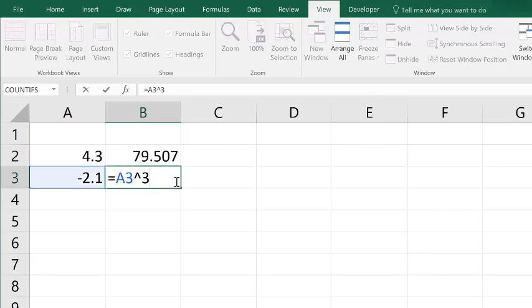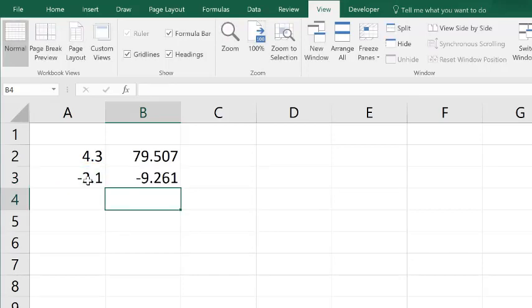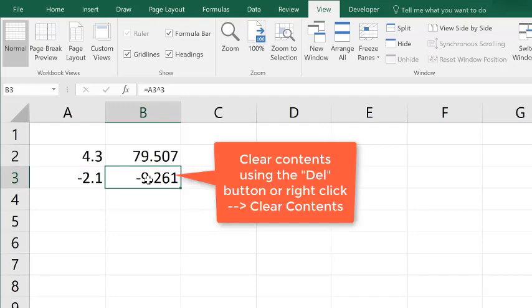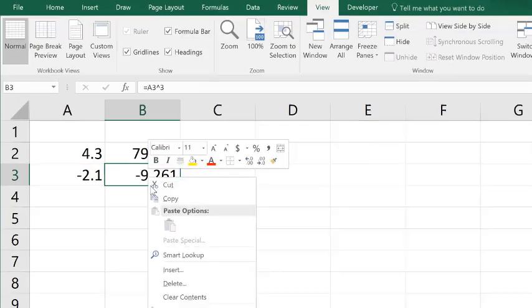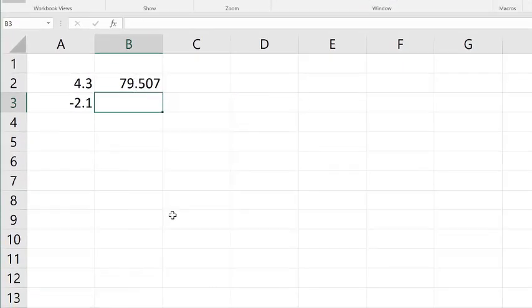So when you go ahead and click the C3, I'm referencing the cell that's just one to the left on the same row. So I'm going to go ahead and clear the contents here. You can do that using the delete button, or you can right click and do clear contents.